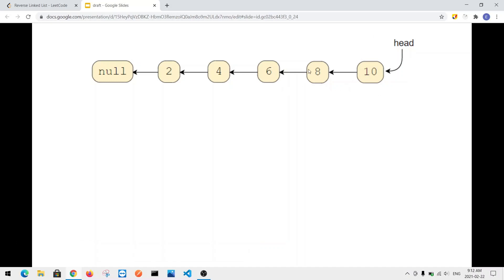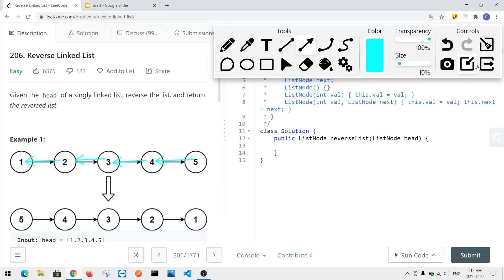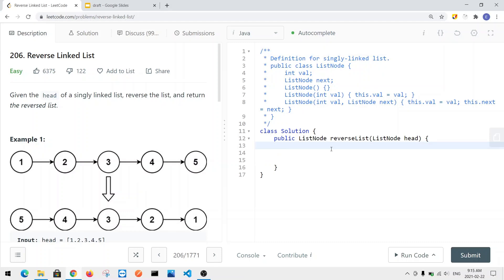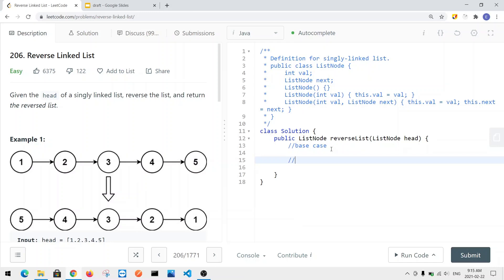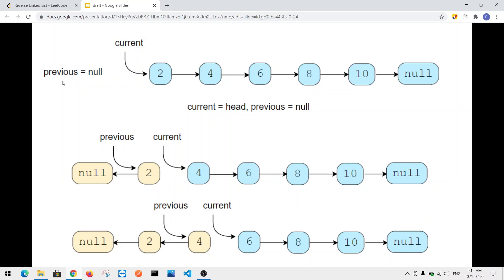This is how we reverse the linked list in constant space complexity. Let's see how we can do this in code. We're going to first define our base case: if the head node is null, we return null. Then we define our current and previous pointers — the previous pointer will first point to null.